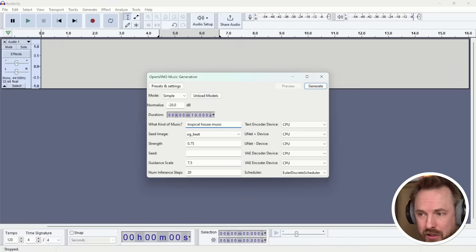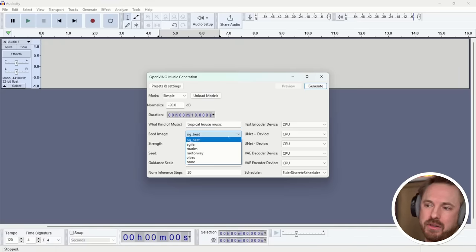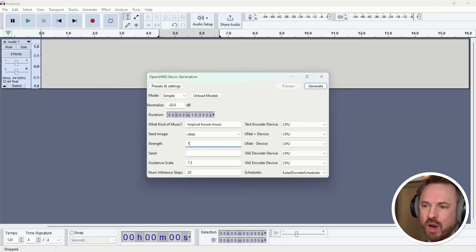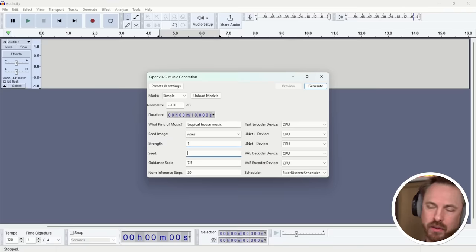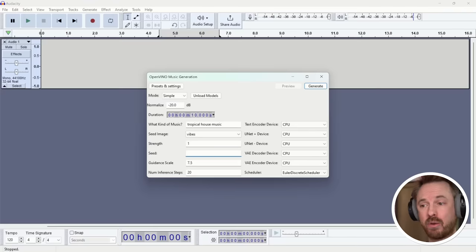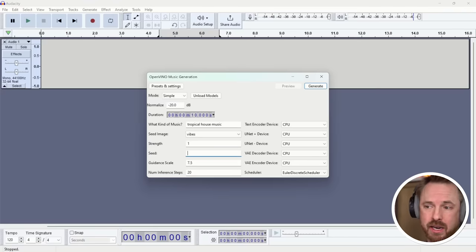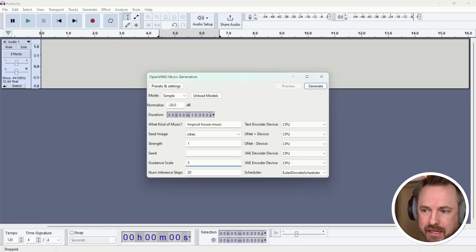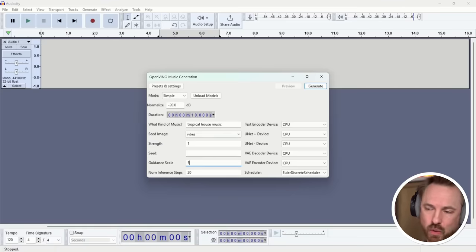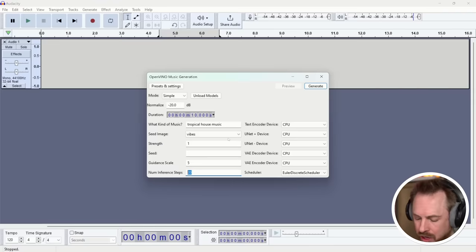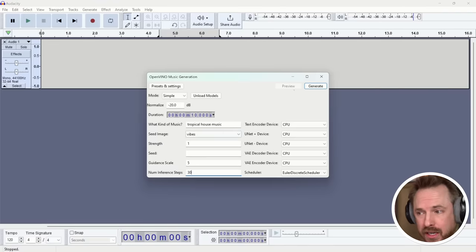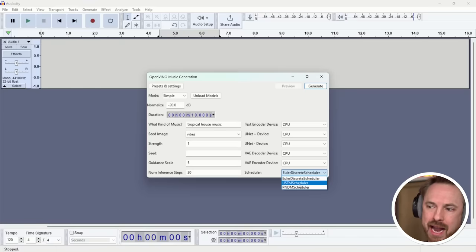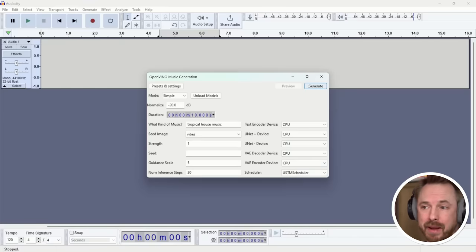So, I'm asking for tropical house music. This time, instead of the OG beat, let's go for something else like vibes. And the strength, I'm going to change this to one. The seed, well, that would just be a custom seed to start the music generation from. So, I'll leave that down to the AI's determination. Guidance scale, let's turn that to five and see if that makes a difference. And we'll leave the inference steps at 20. In fact, actually, I'm going to try going out on a limb here and increase them to 30. We've also got a scheduler. So, we can mess about and try something else. Let's try a different scheduler and see if that one makes a difference. See what we get from this generation.